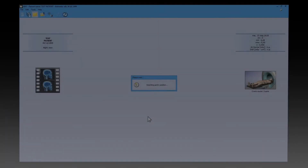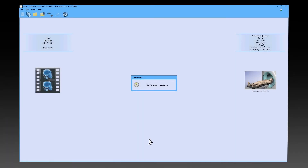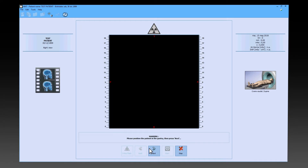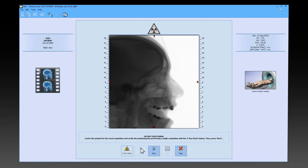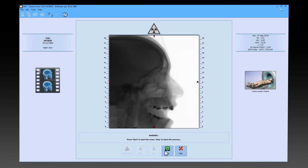After going back to the console, the physician hits next and, using the X-ray flash button, obtains the first scout image. Without any further adjustments, by pressing next you will perform the scan.